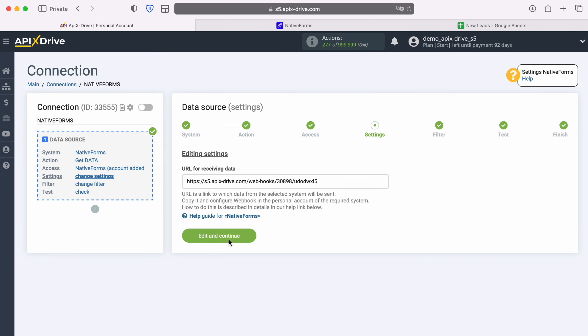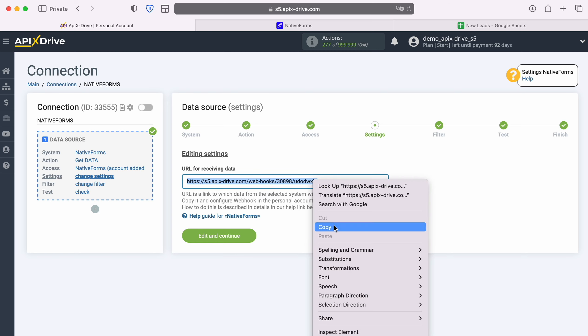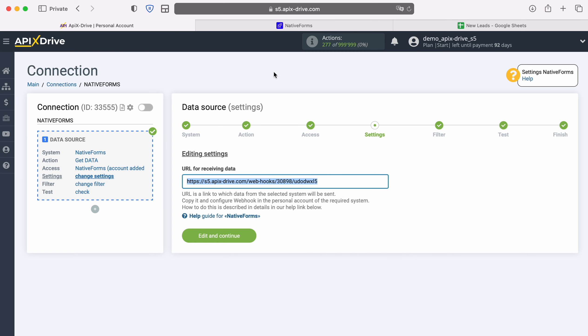At this stage, you see the URL for receiving data. It is to this URL that new leads from native forms will come. In order to continue setting up, copy the URL and go to your native forms personal account.